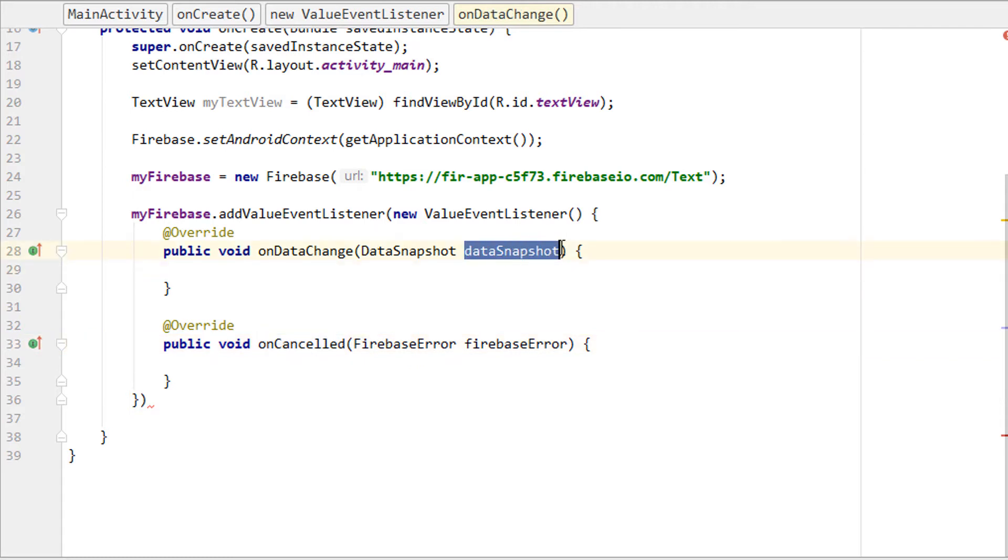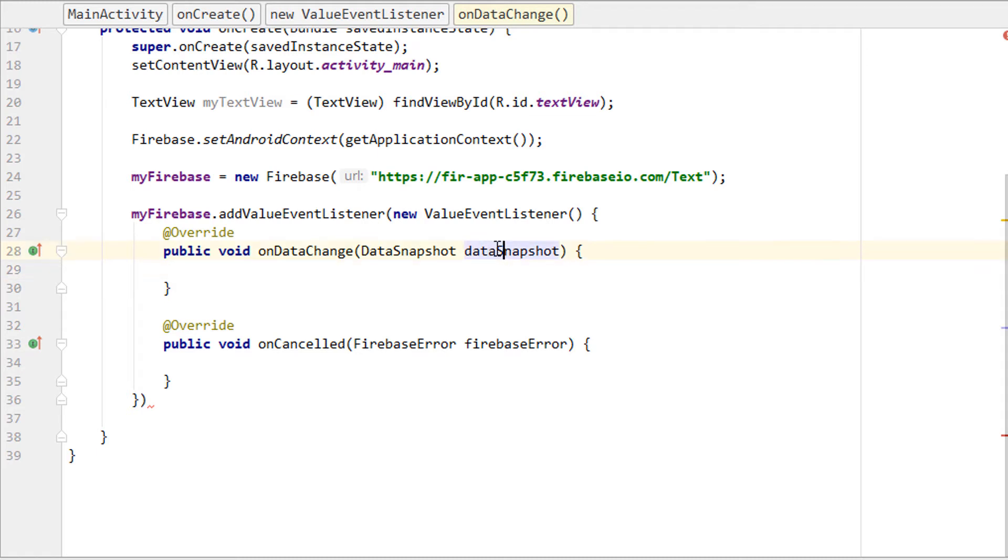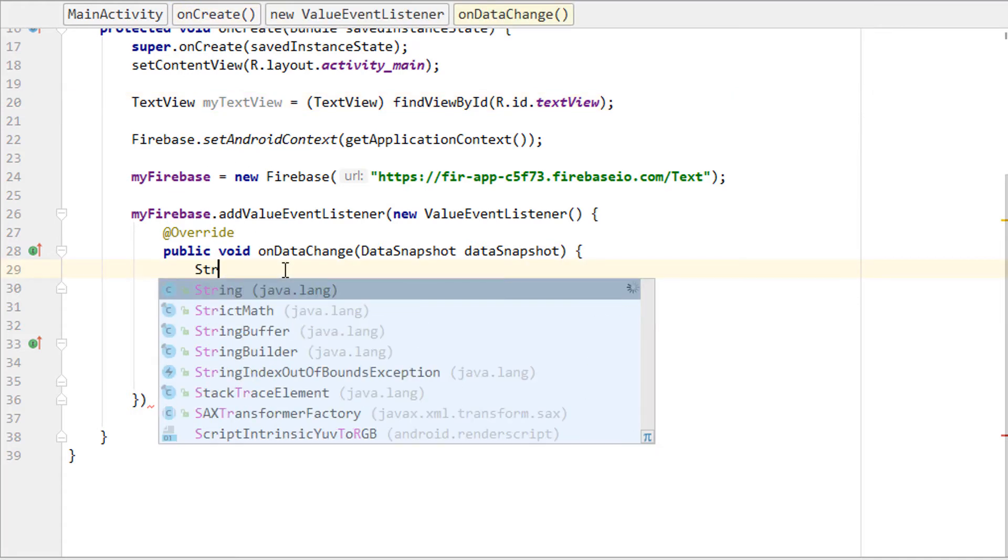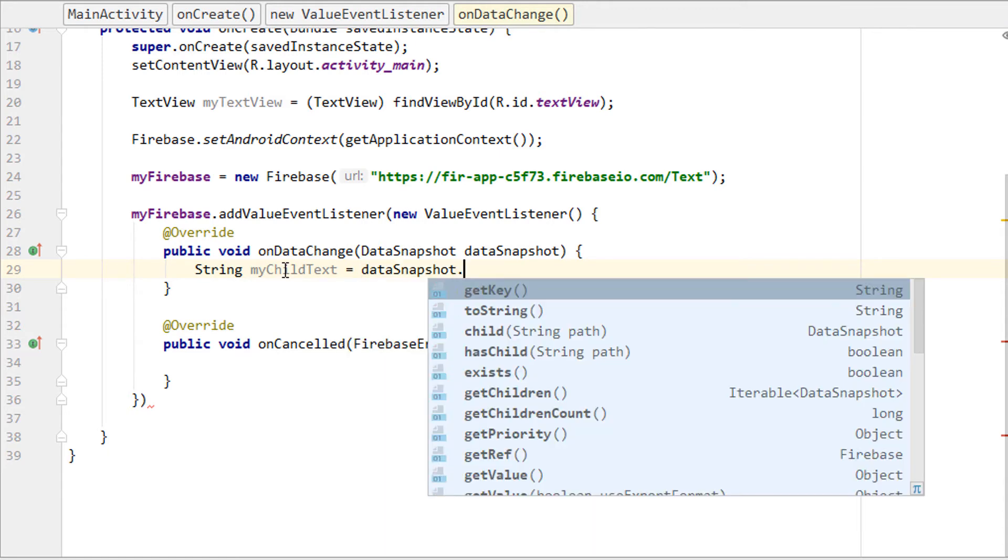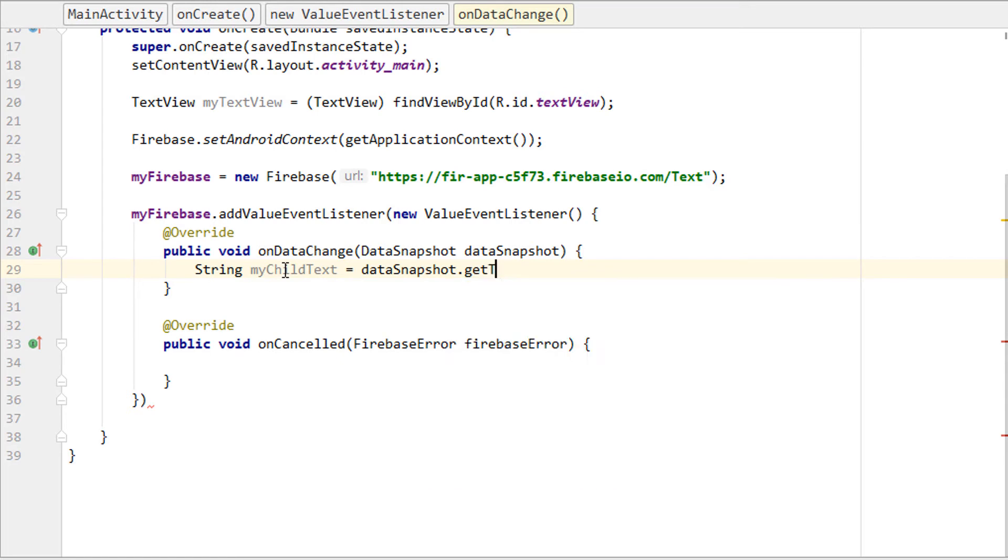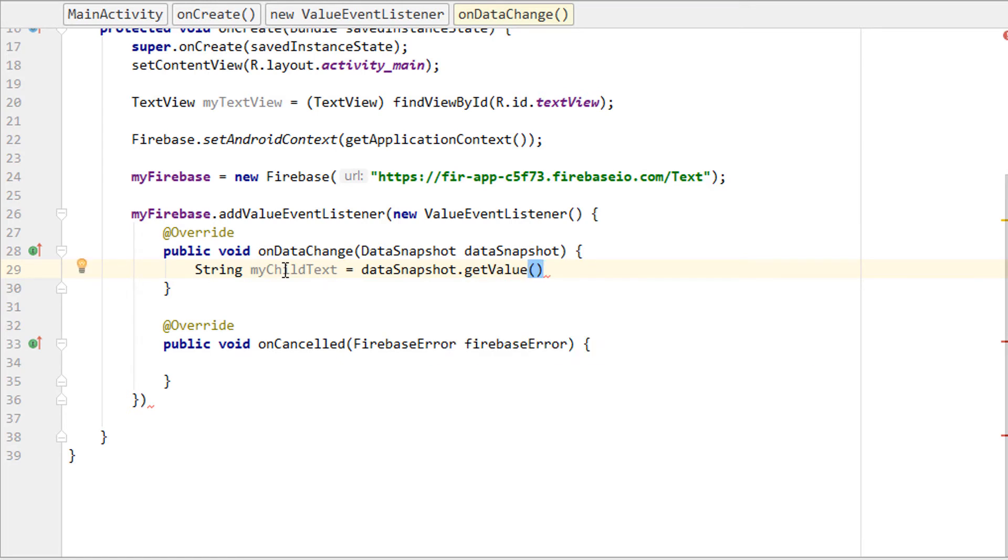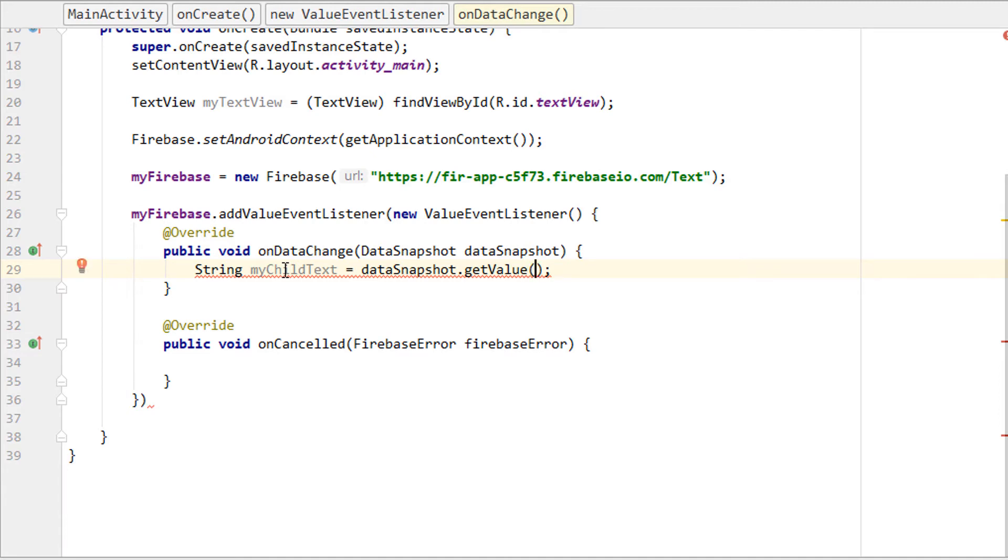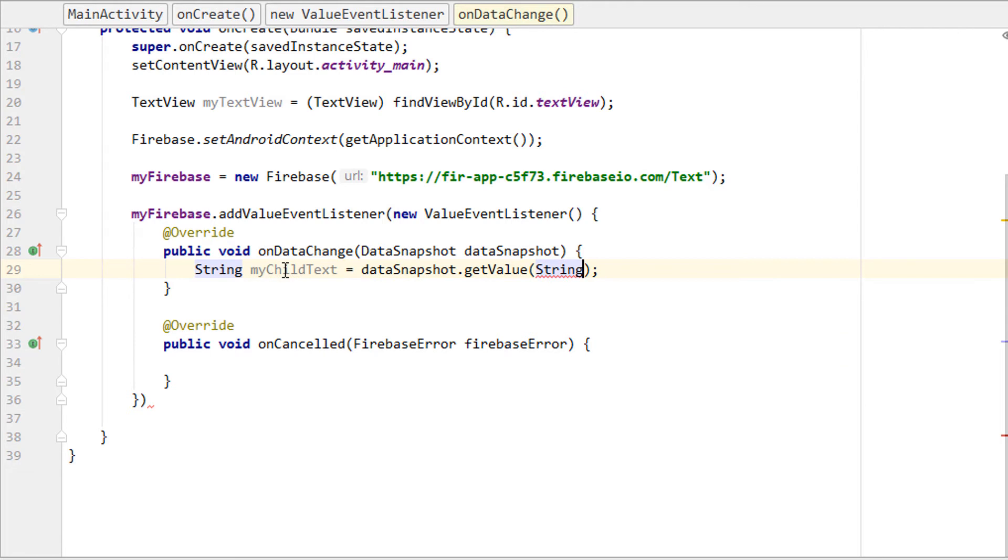Now we have to convert this data snapshot, which is JSON data, into a string resource so we can use it in the TextView. Type String myChildText = dataSnapshot.getValue, and inside getValue we add String.class.